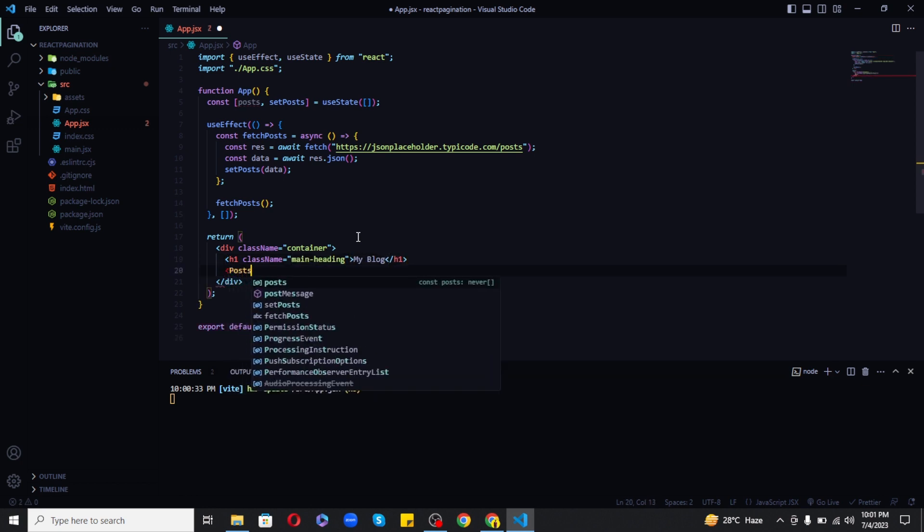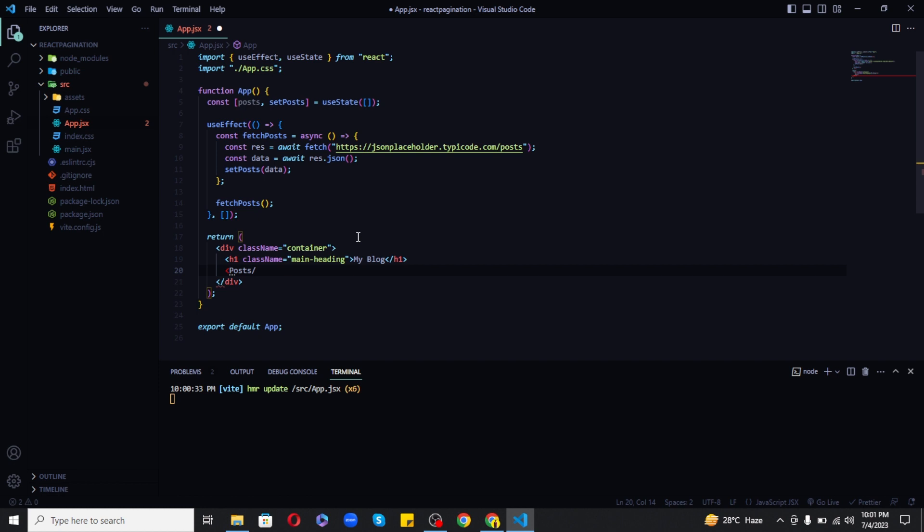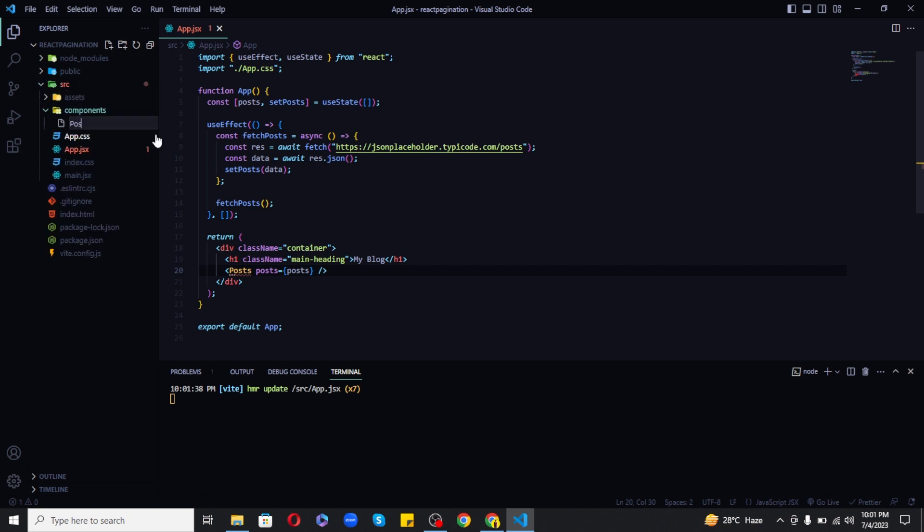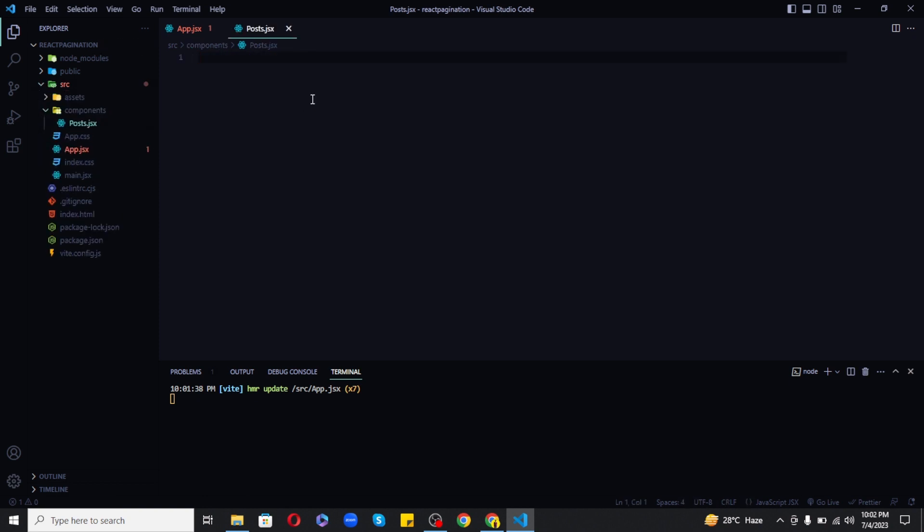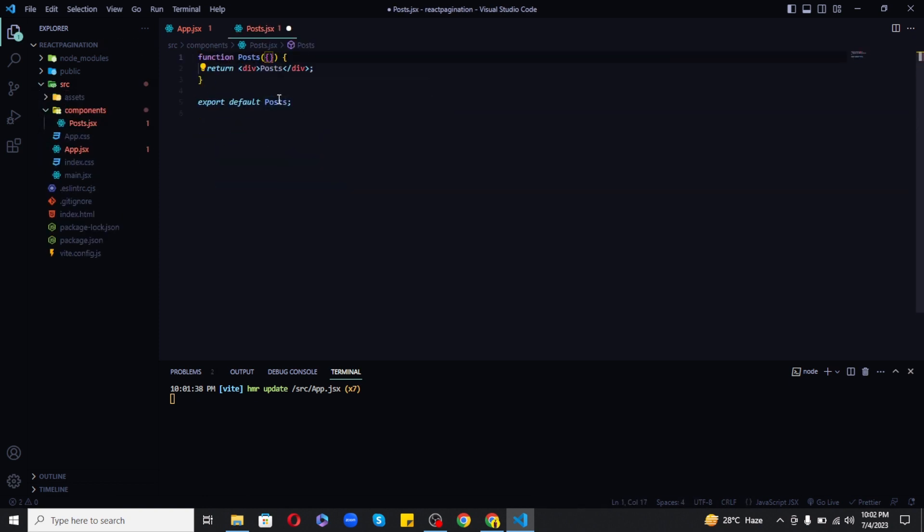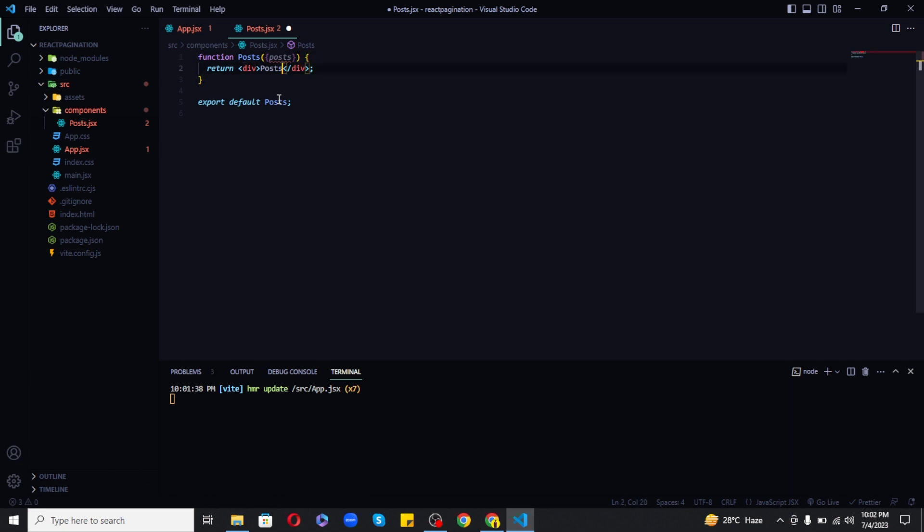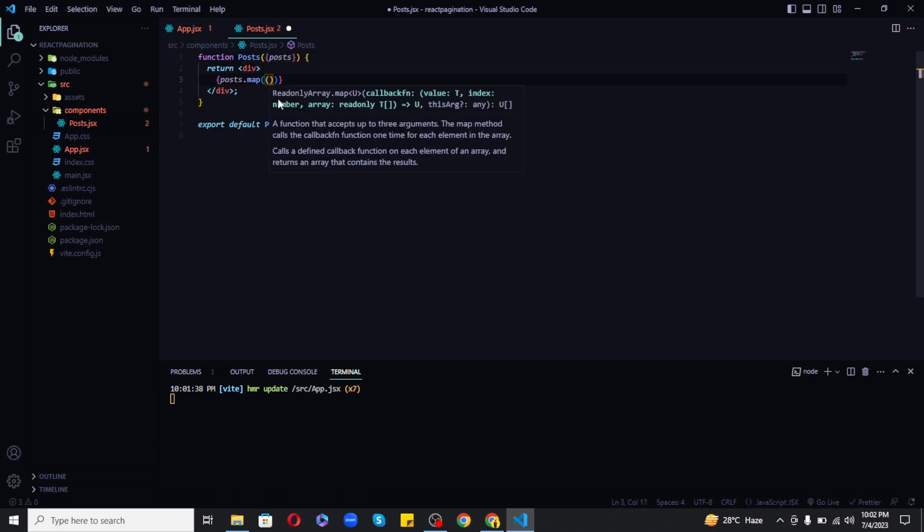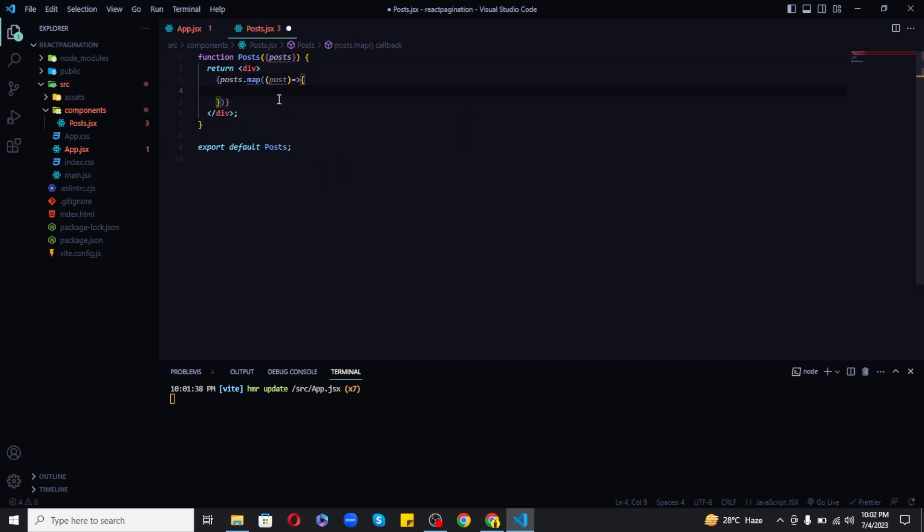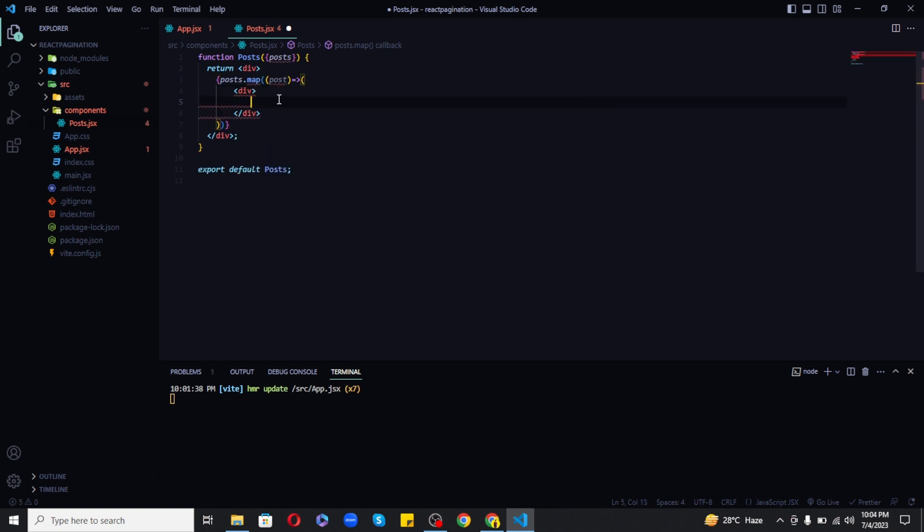And now to print the posts I will create a posts component and pass our posts as props to this component. Now in the posts component I will accept the posts and return posts using our map method. Let's print the title and description from each post and use ID as a key.